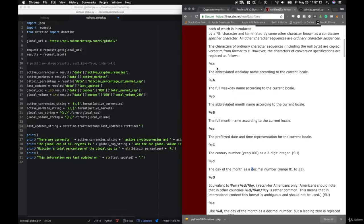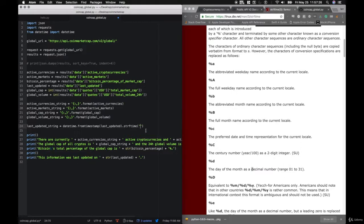There's also sort — you can sort by ID, rank, percent change 24 hours, and volume 24 hours. There's also a structure option — you can use a dictionary or an array. We'll be using an array because we want to loop through this data pretty easily. And convert — like before, we can convert it into a different currency if we want to. Let's go ahead and get started — we'll make a new file and save this as coincap_ticker.py.